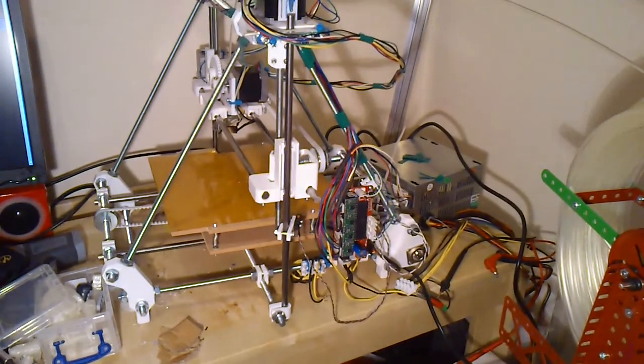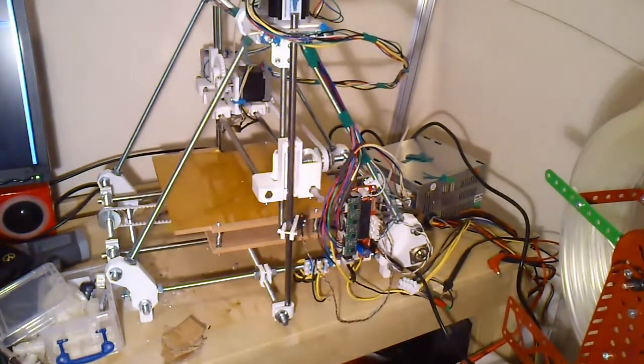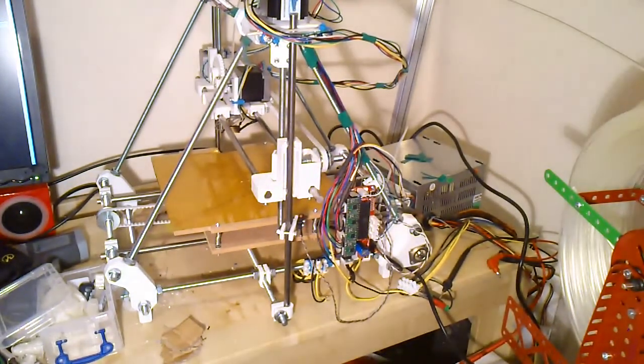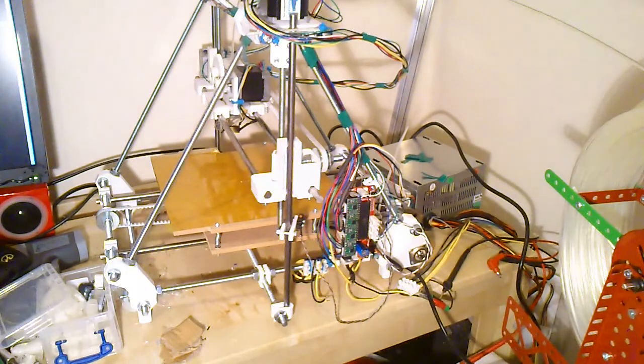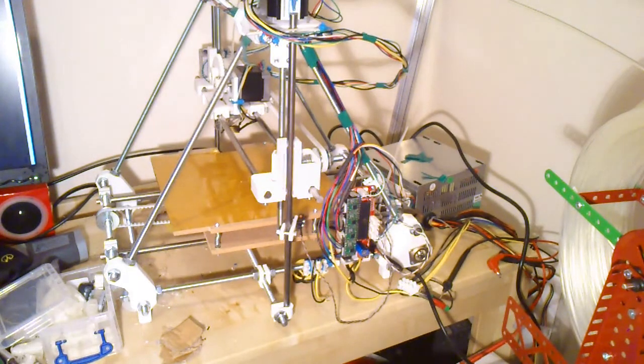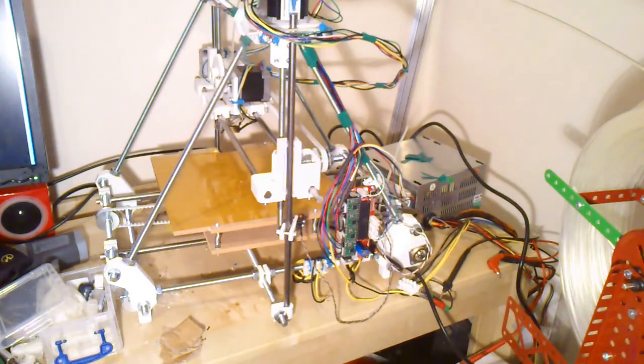So what's gone wrong? Well like I said I would probably change the motors. Not a huge problem and they work just fine.